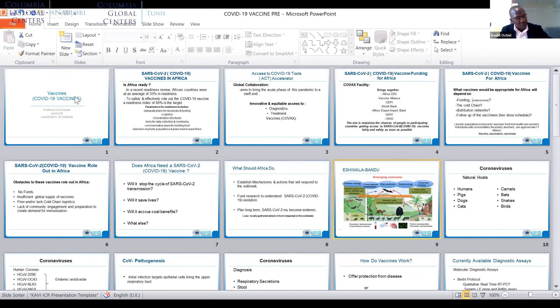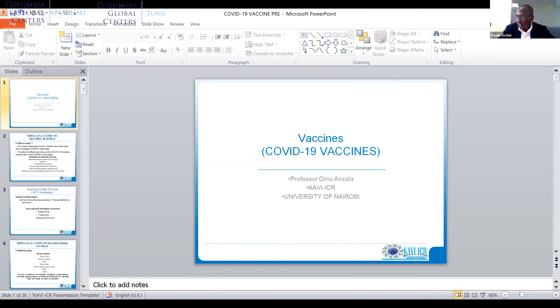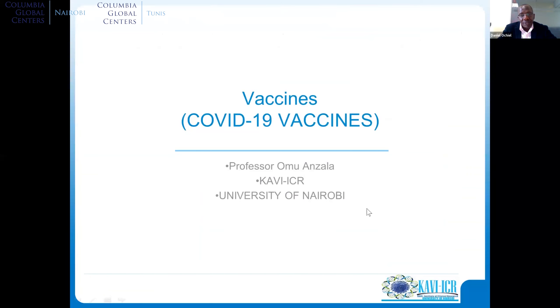Thank you very much, Dr. Sternberg. That was a really succinct presentation walking us through what is already out under emergency authorization and other vaccines in the pipeline through phase three clinical trials. Our next presenter is Professor Omu Anzala — Omu, are you able to hear us and present?